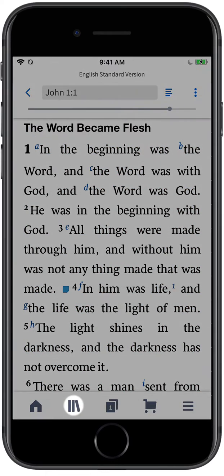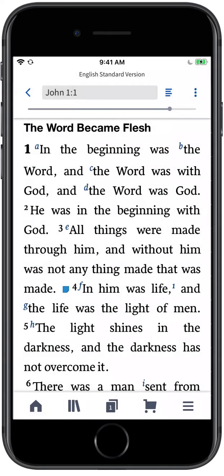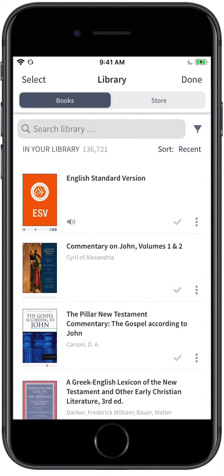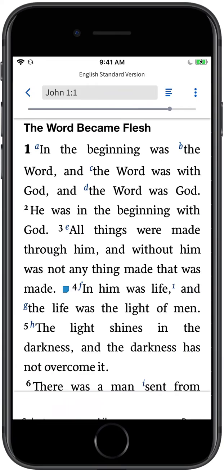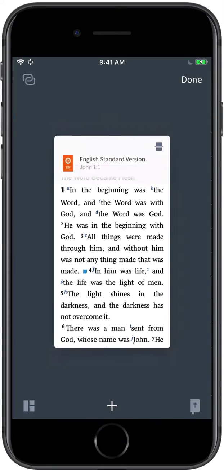The Library button lets you open any resource in your Logos library. So, to open a commentary or study notes alongside your reading of John 1:1, you can tap the Library icon and enter the resource you want to open.